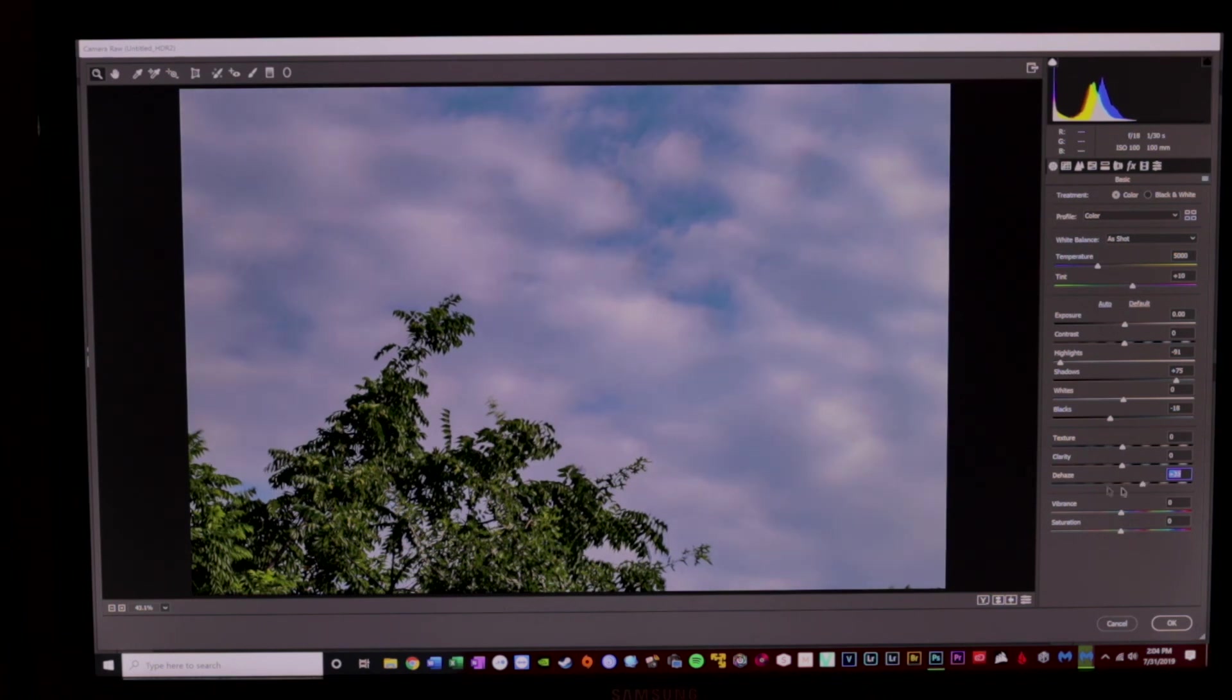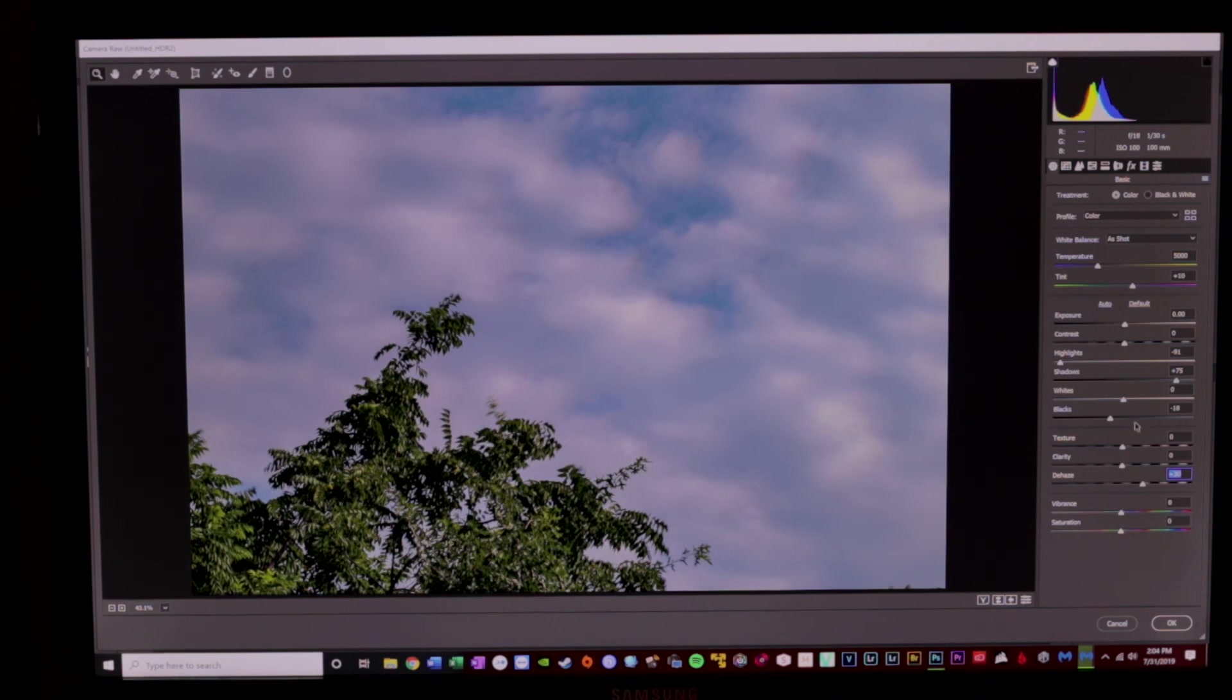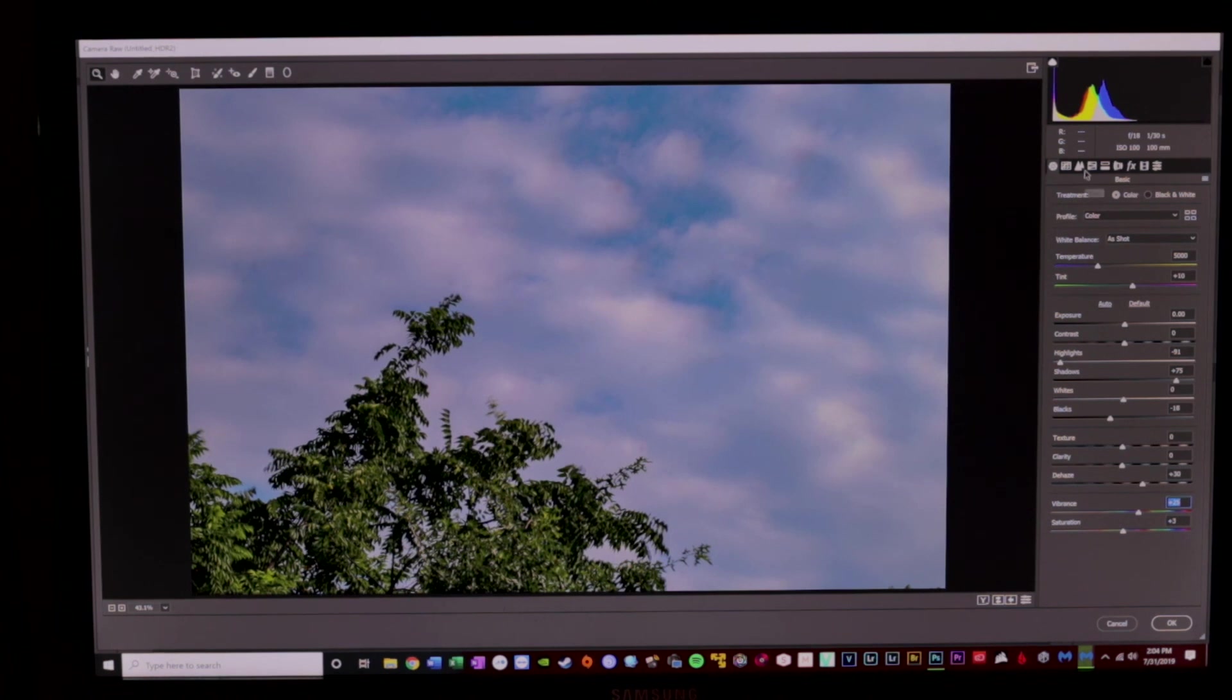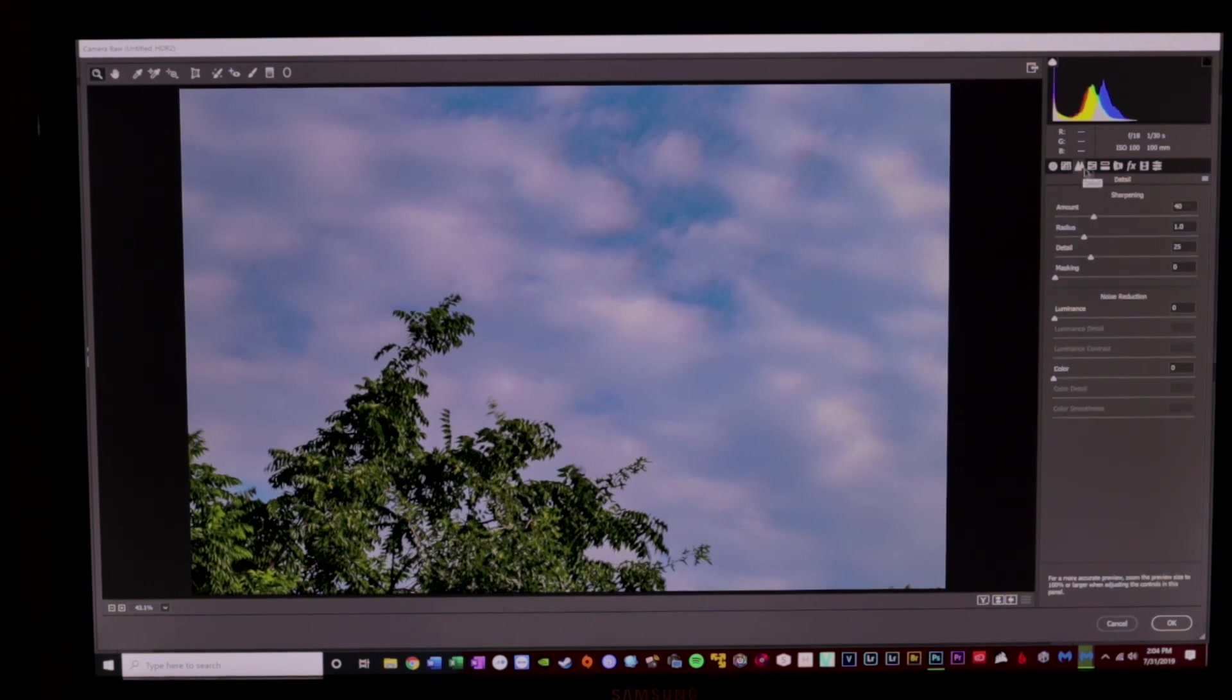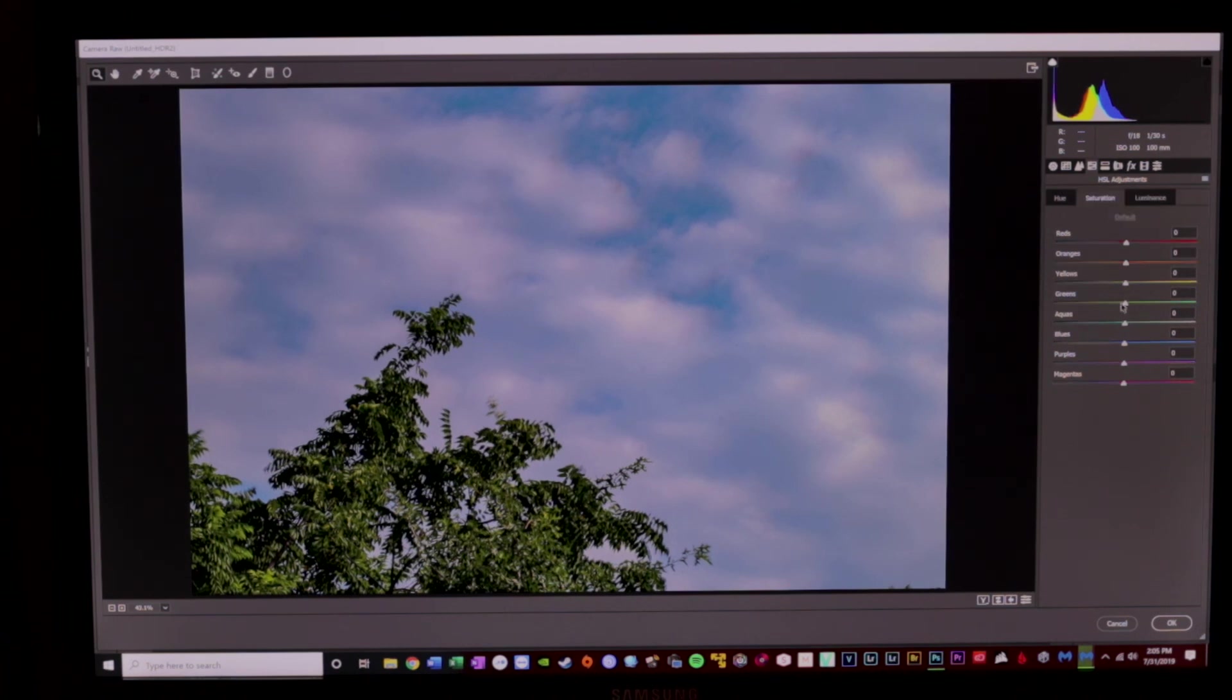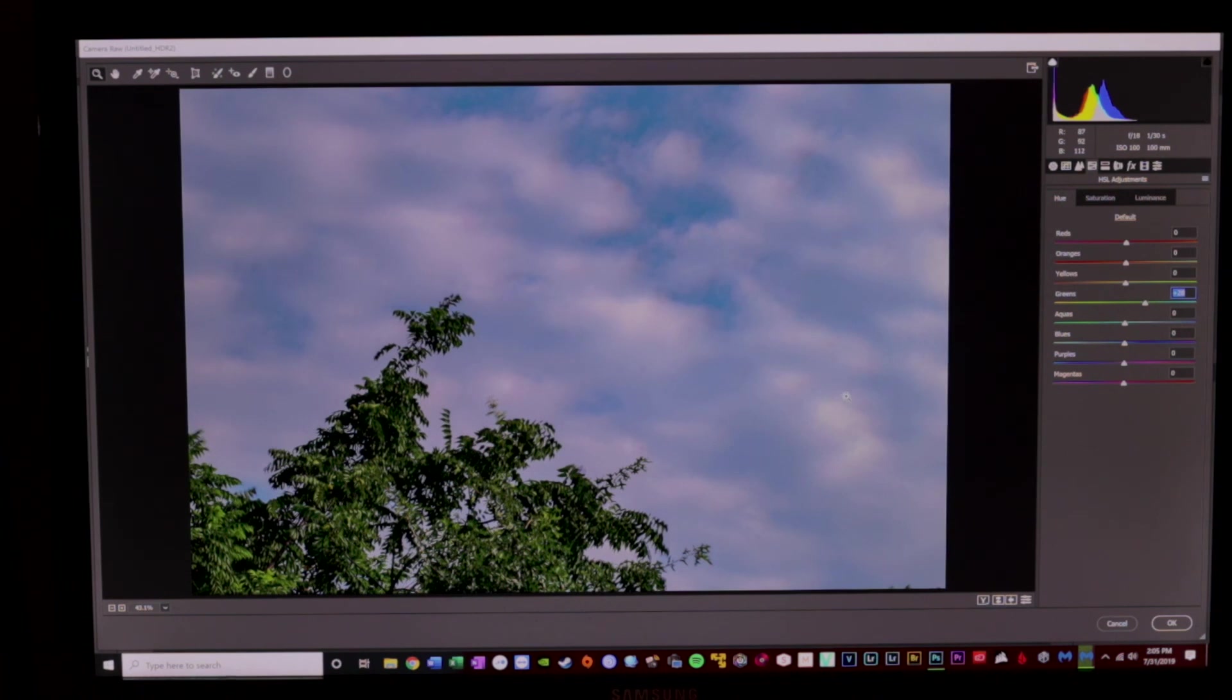And then dehaze really tends to help when it comes to trying to pull in some sky details. So I'm going to dehaze down a little bit. And again, you can see that I just have so much more flexibility now that I have all three of these exposures merged together. I'm going to add some vibrance, a small amount of saturation. Maybe I'll mess with the green a little bit or something. Maybe I'll mess with that. And there you have it.